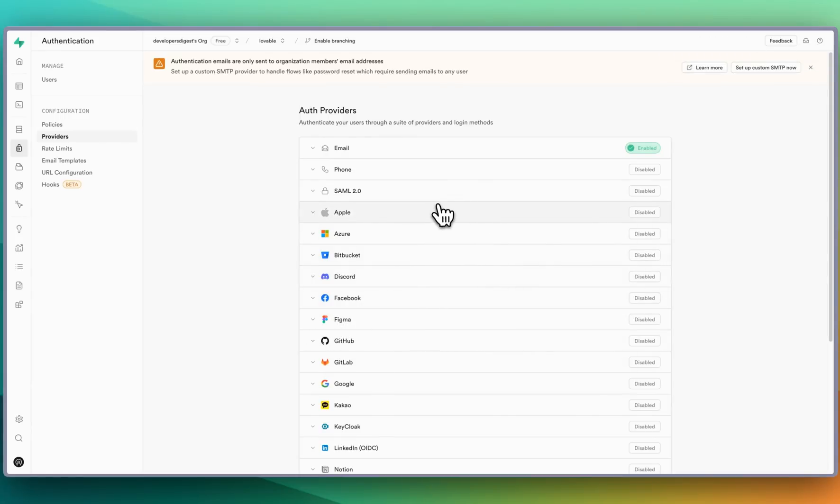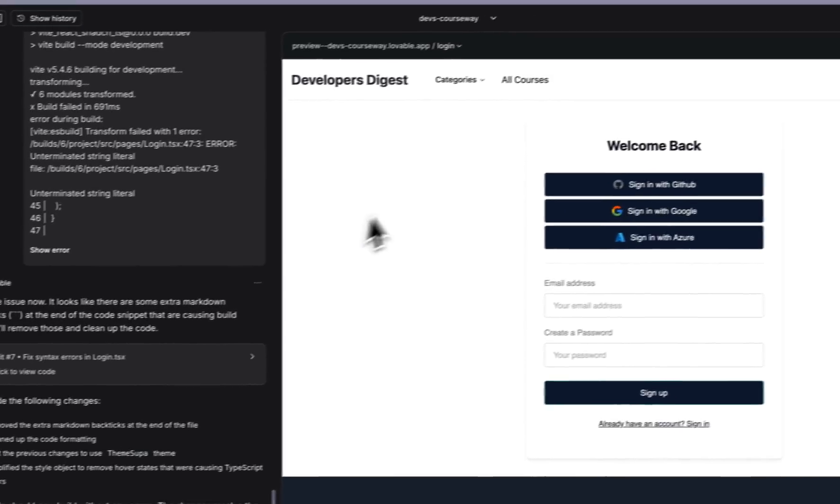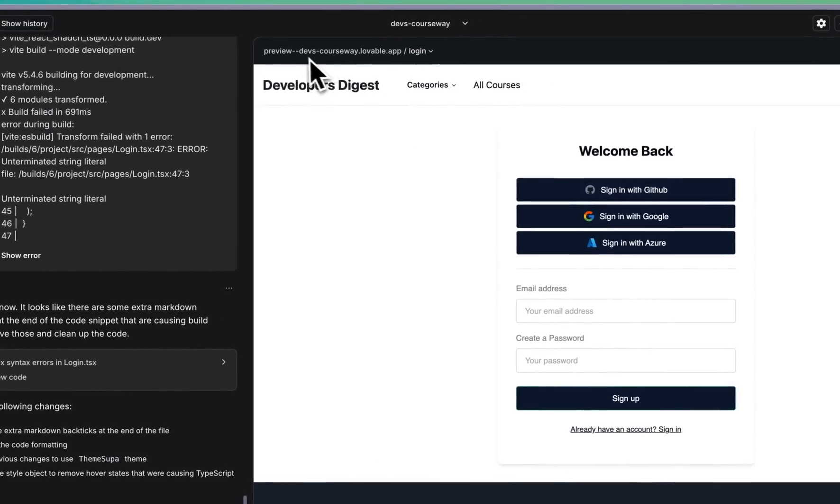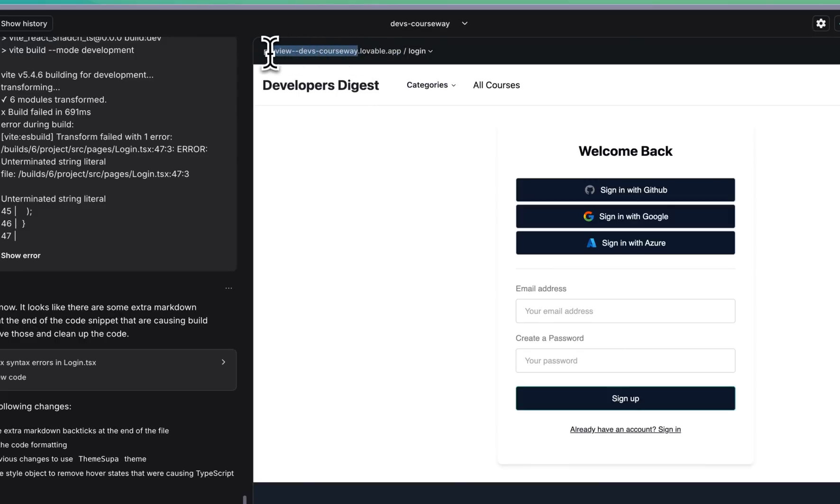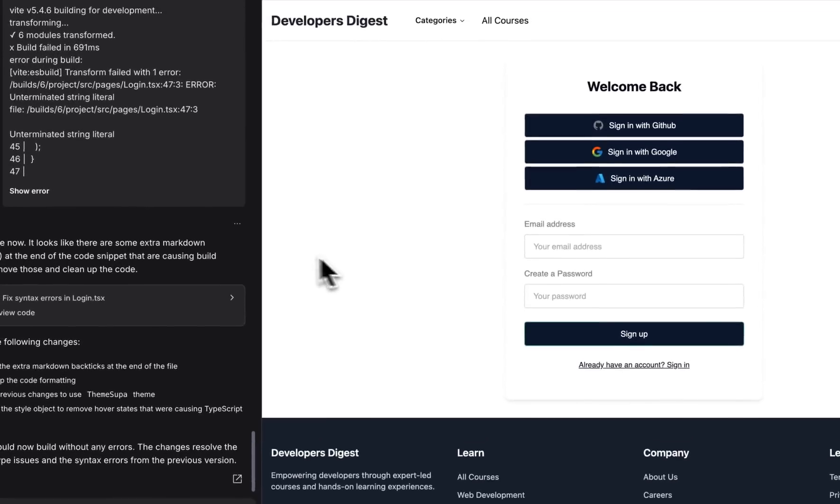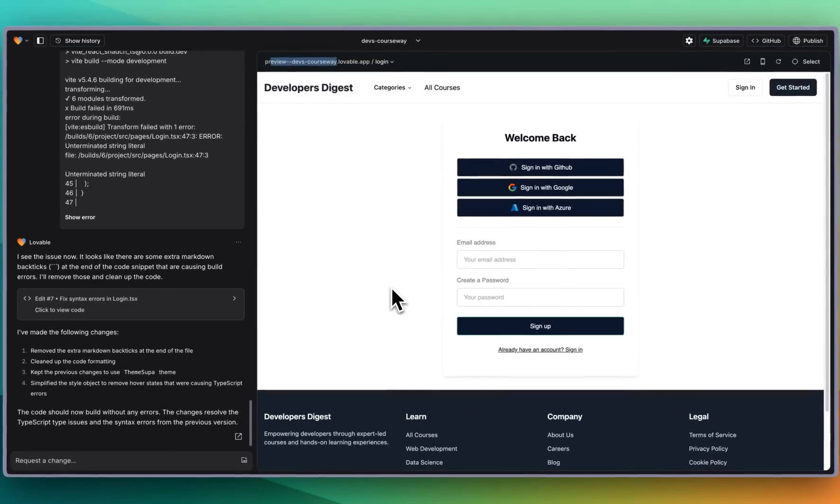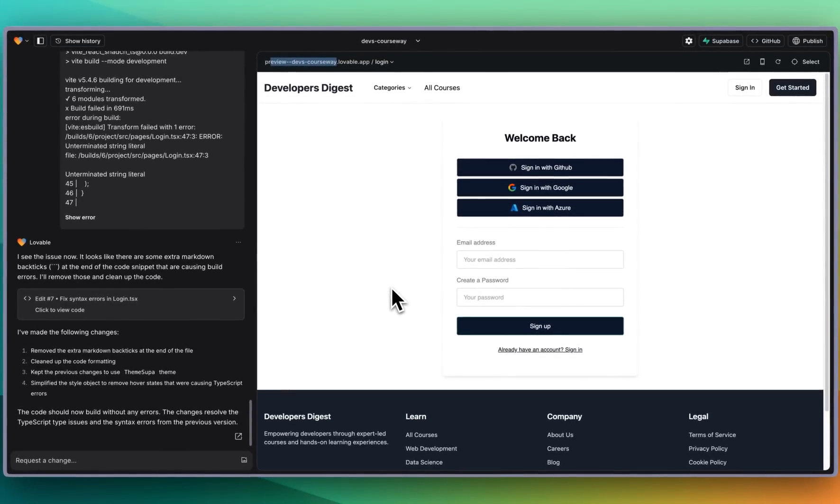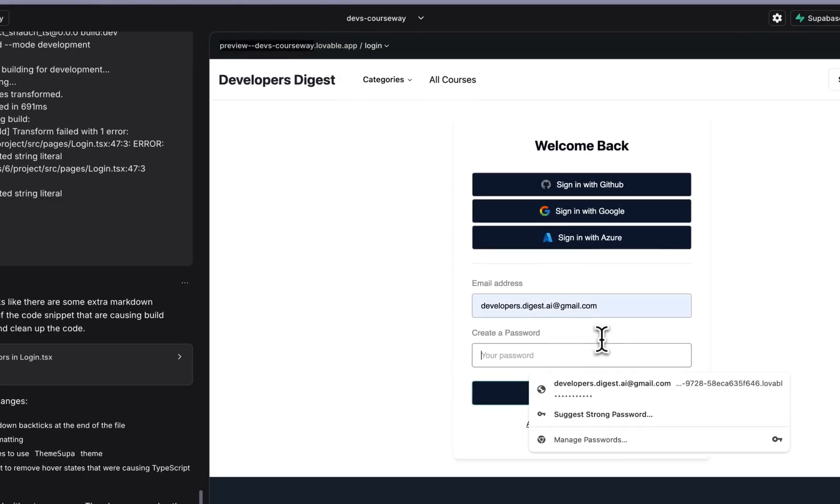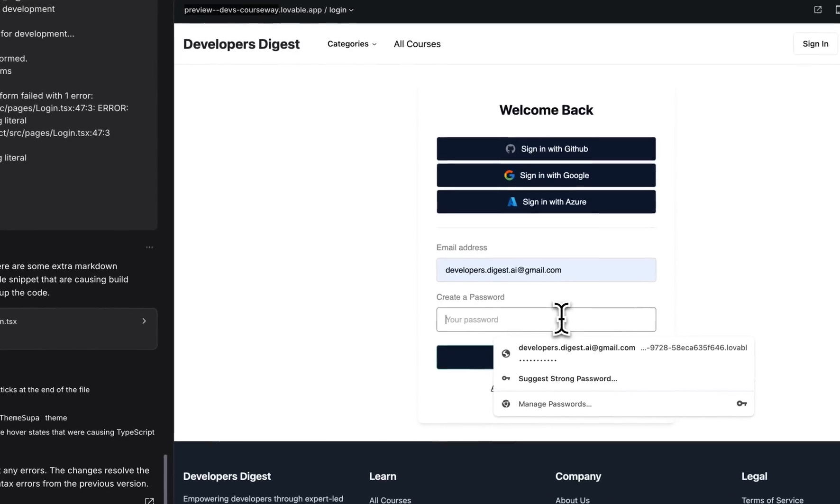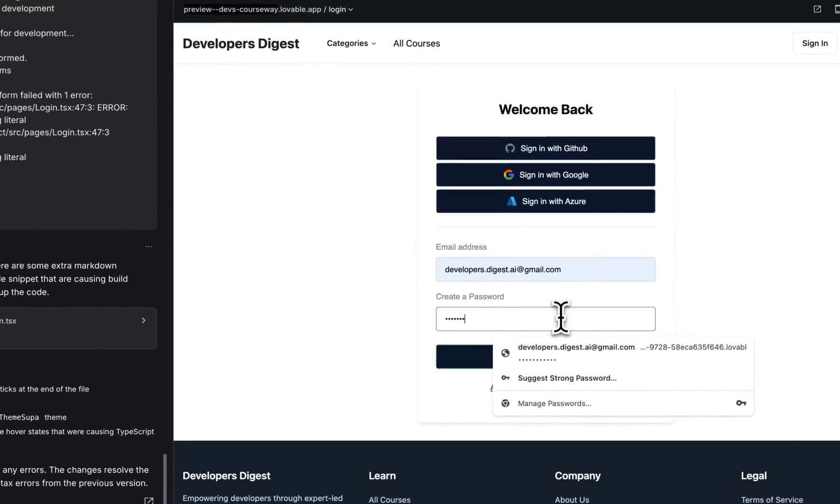And with Lovable the way that this works is you have this subdomain on their lovable app and Supabase doesn't have the context of what this is. You can always set this up after the fact but that's outside of the scope of this video at least. Let's go ahead and make a user account here.